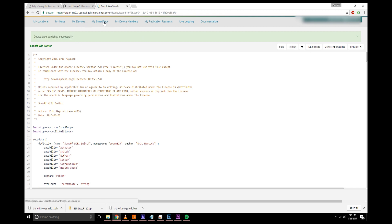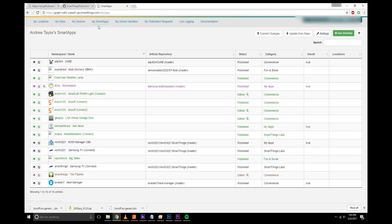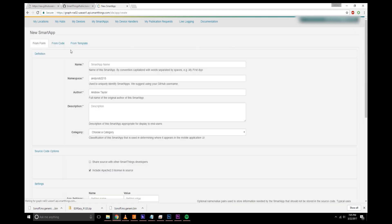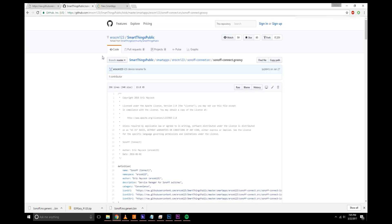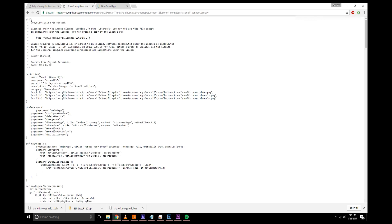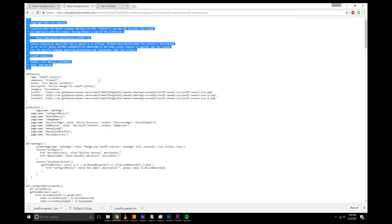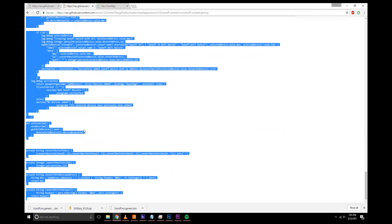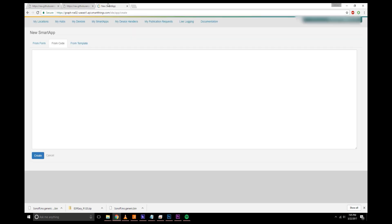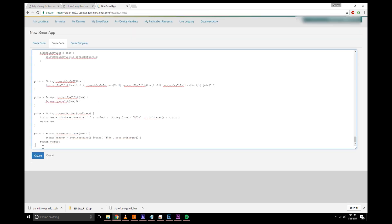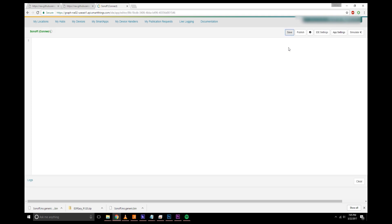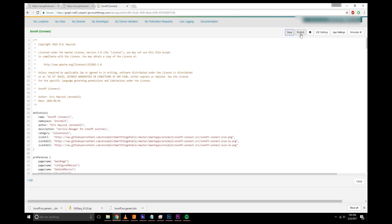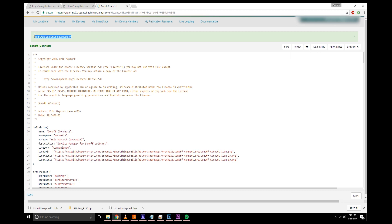Next thing you'll want to do is go to my smart apps. And then you'll go to new smart app, from code. Same idea. There'll be another link in the description for this under smart app. You'll want to go to raw again, copy all of it, and paste into here. Create again. Save. And publish for me. Make sure it says publish successfully.